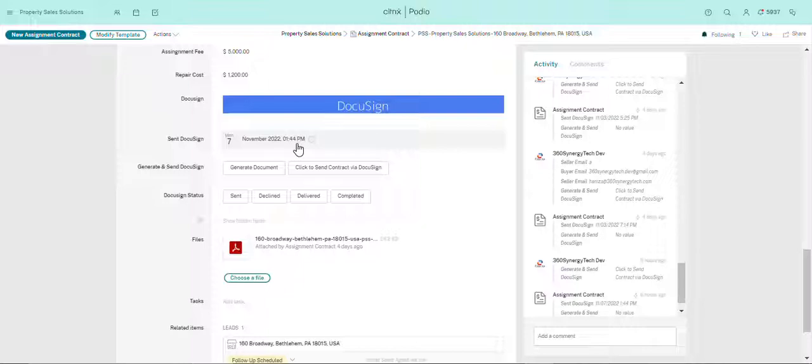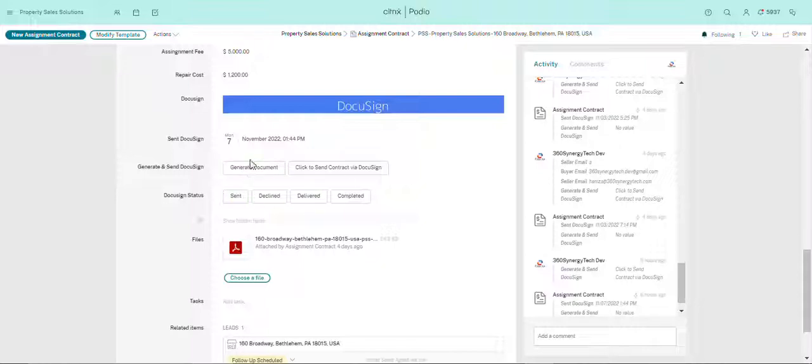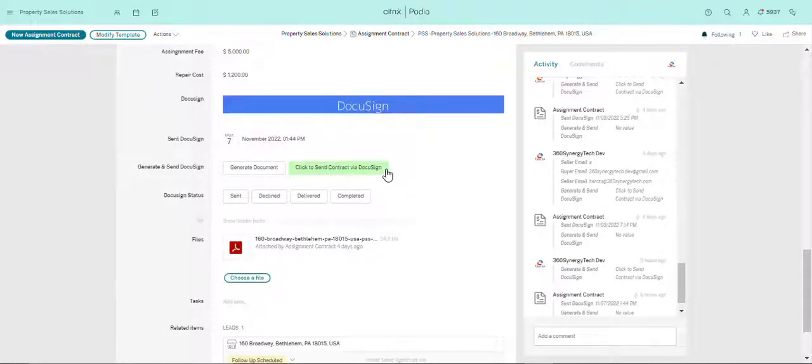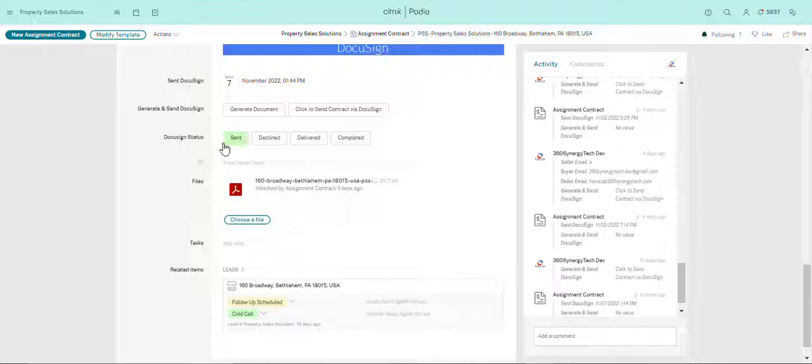And then over here, generate document - you will just click on it and it will send it via DocuSign. And then DocuSign status: sent, declined, delivery, completed.